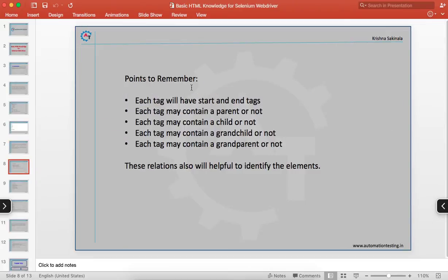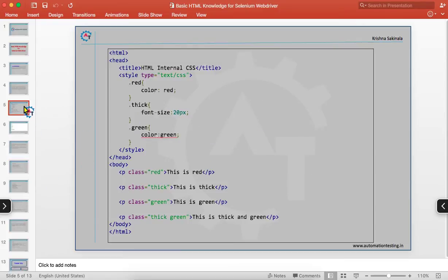Points to remember: each tag will have a start and end tag. Each tag may or may not contain a parent. Tags will contain parents and children — there is a chance of having a parent tag or not. Each tag may contain a child or not, a grandchild or not, and a grandparent or not. We have some relationships between these tags, and these relationships will also be helpful to identify the elements.